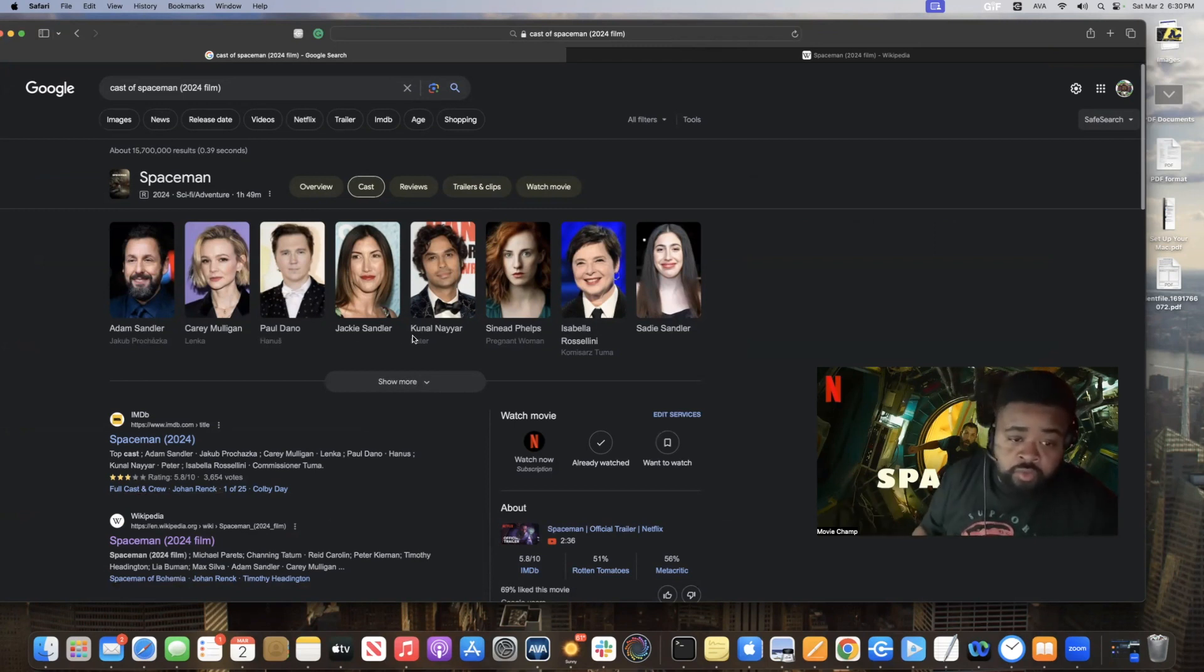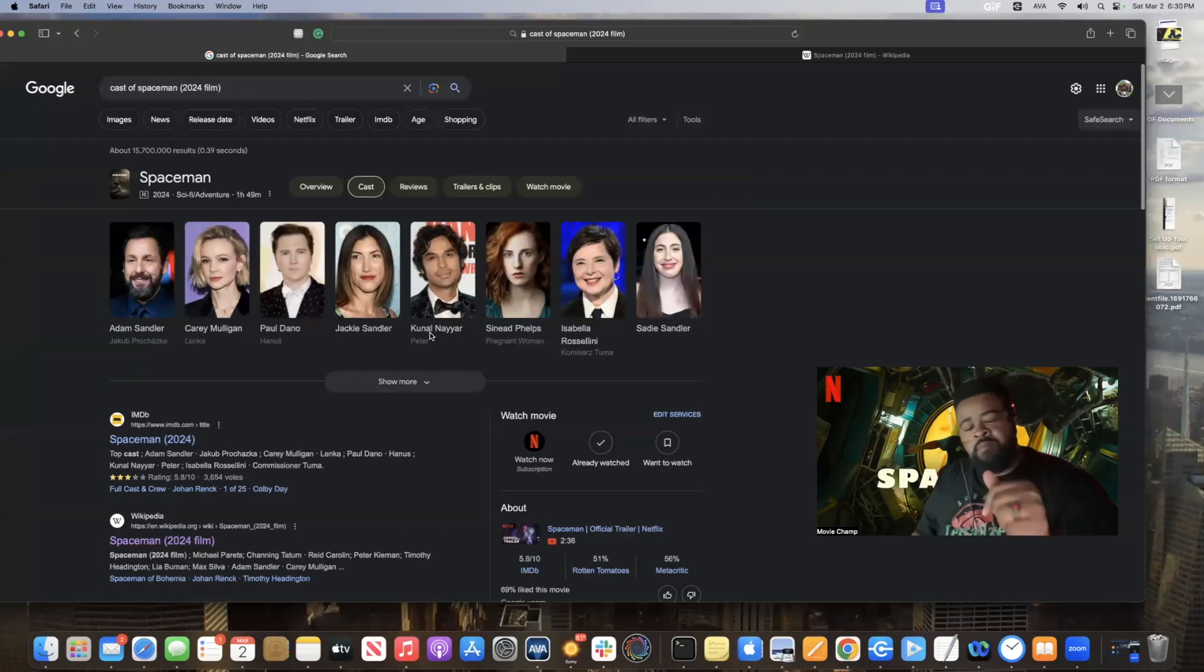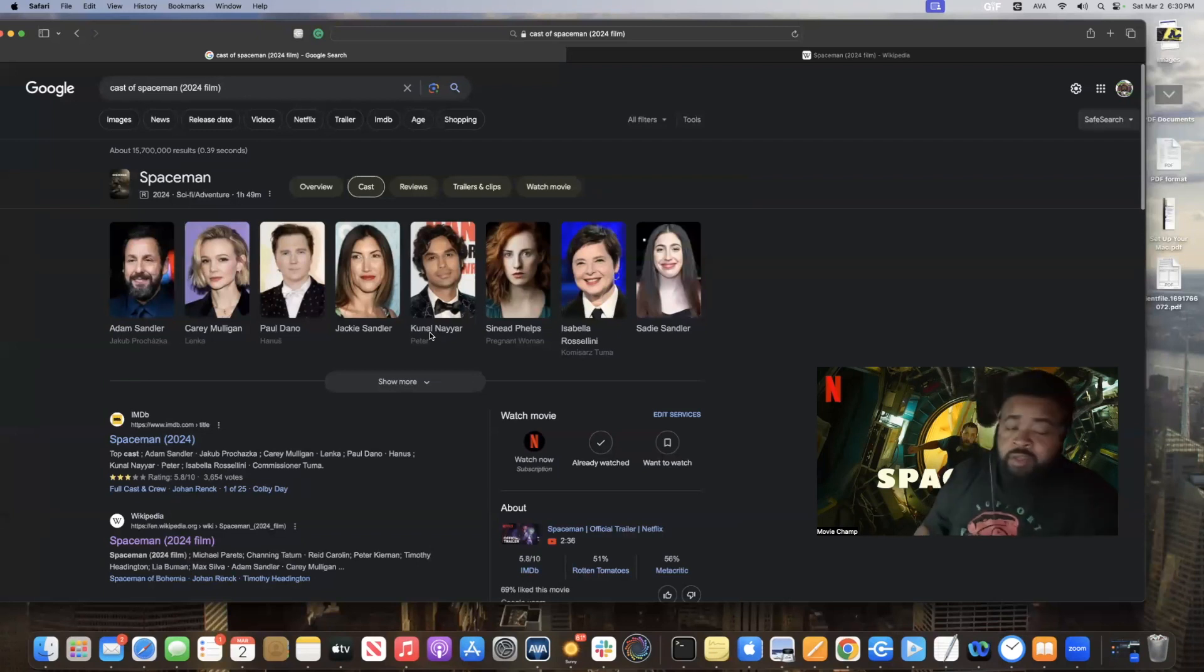Also, you'll see Kunal Nayyar. Many people remember him from The Big Bang Theory. I'm glad to say he's doing more work.